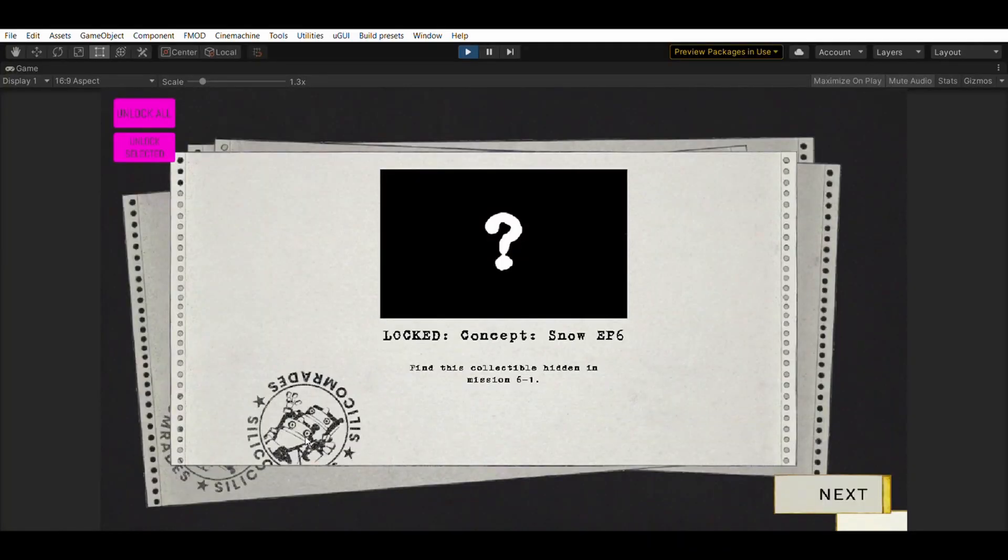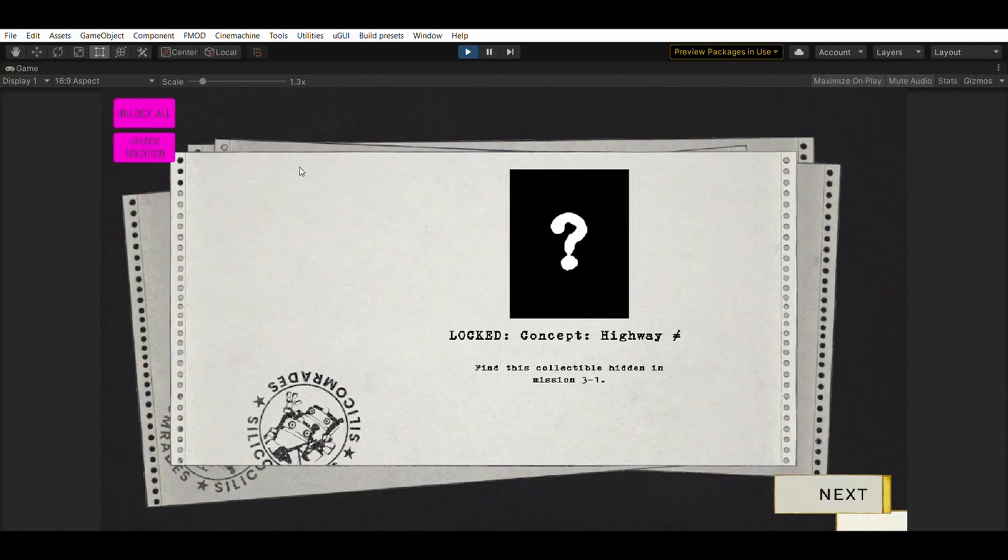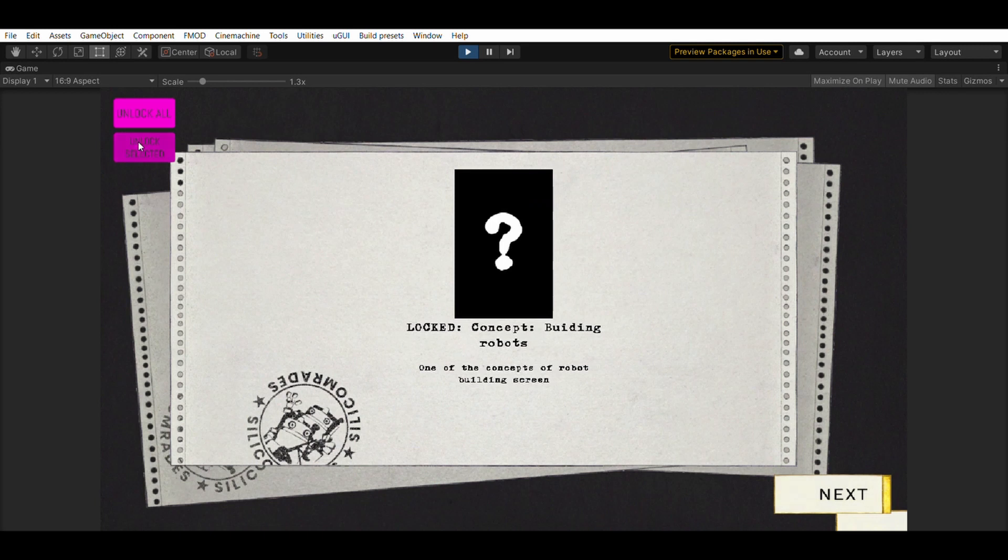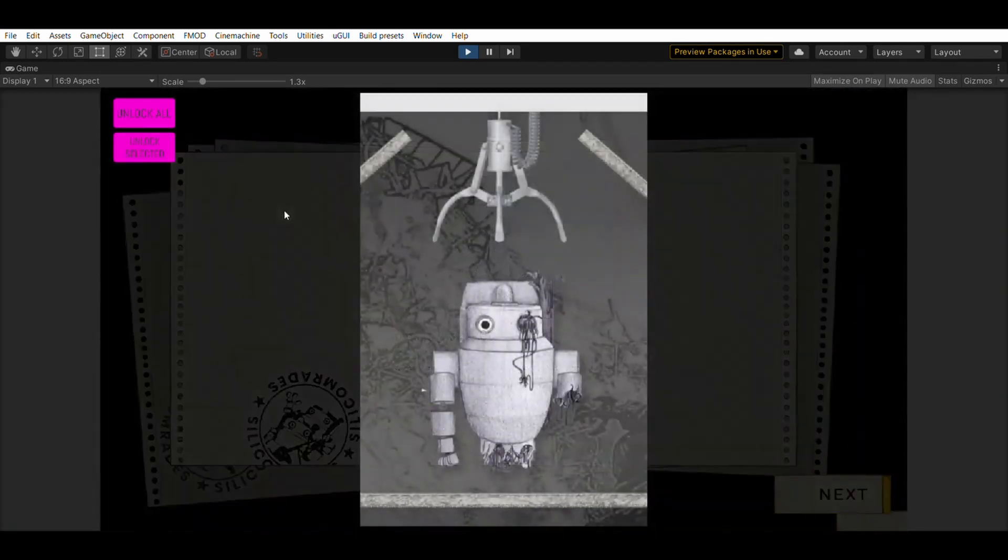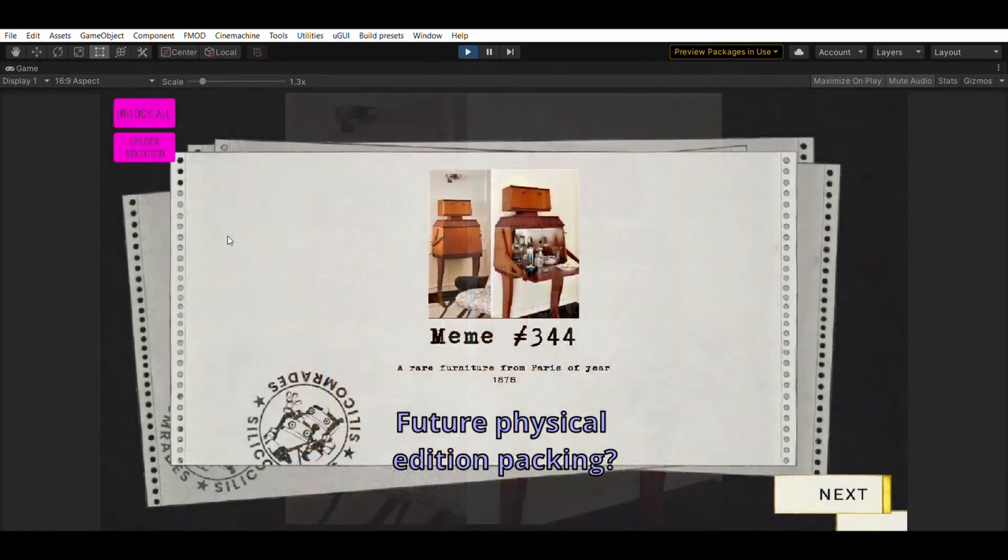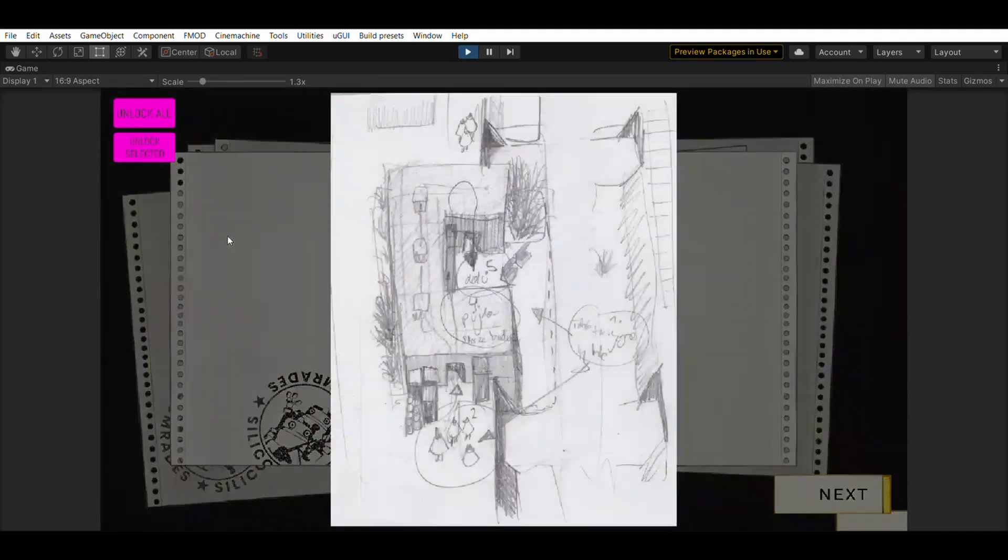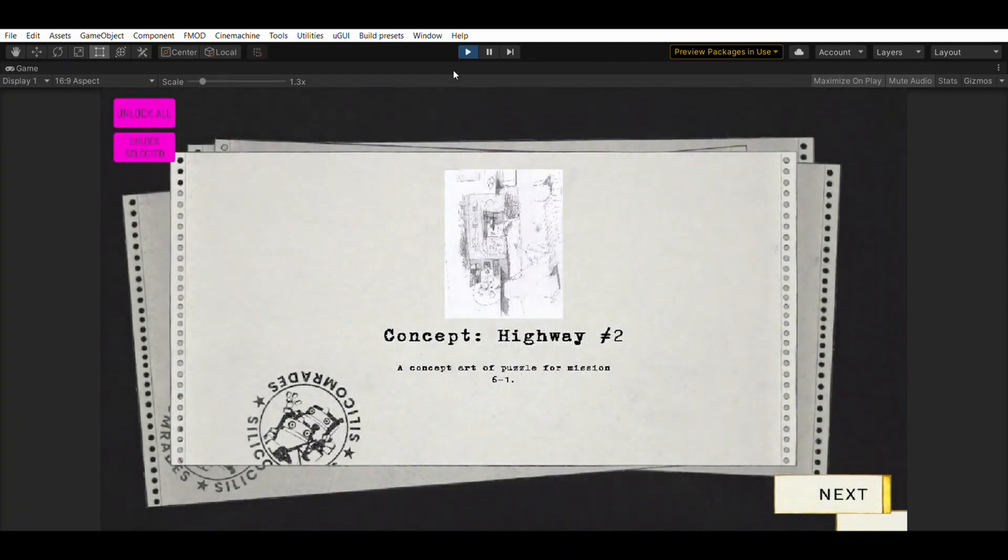Now you can see the first version of the collectible menu. We would like to spread around the game various collectibles like concept arts or memes that were created during our development journey. Since Silicon Raids was created as a student project, there's a lot of it.